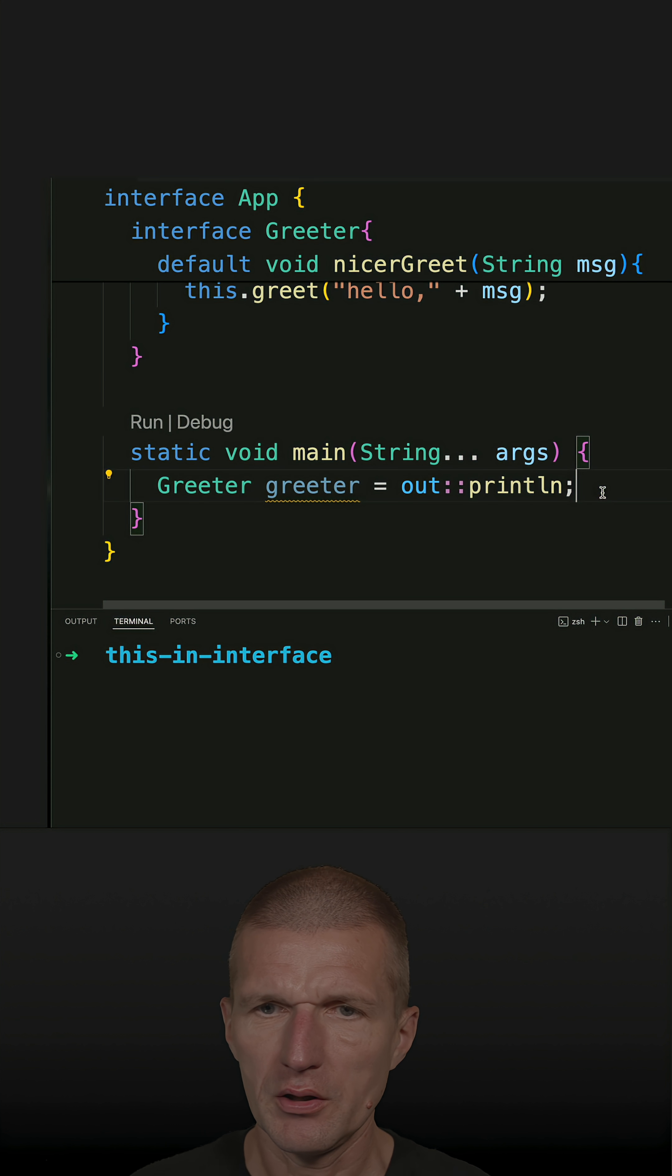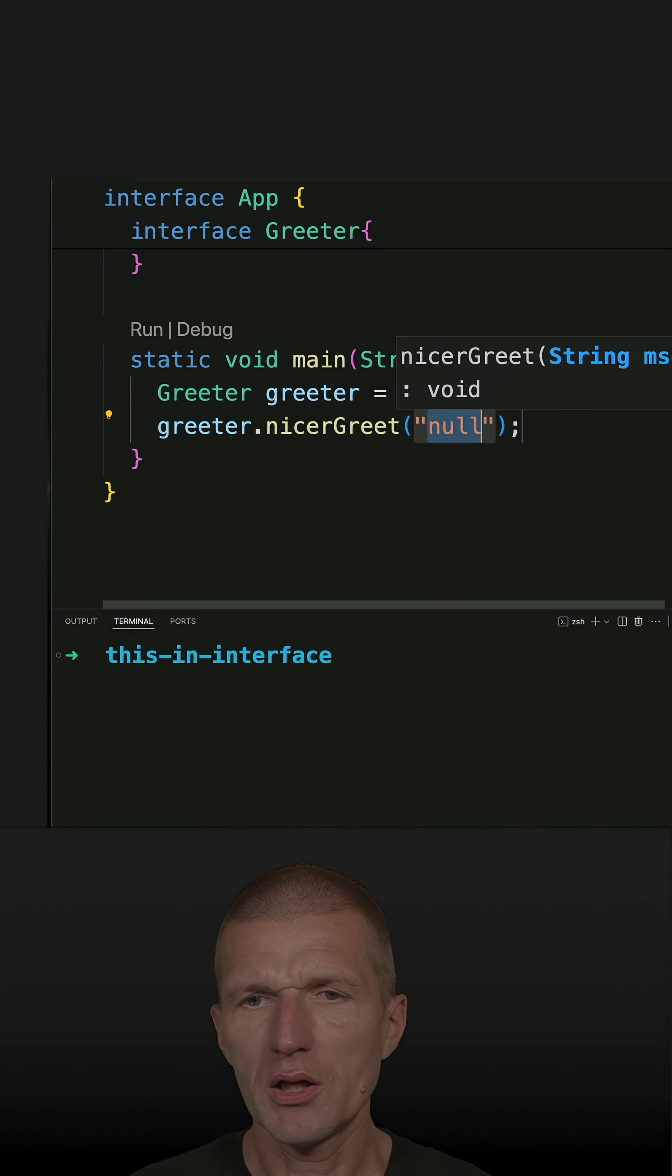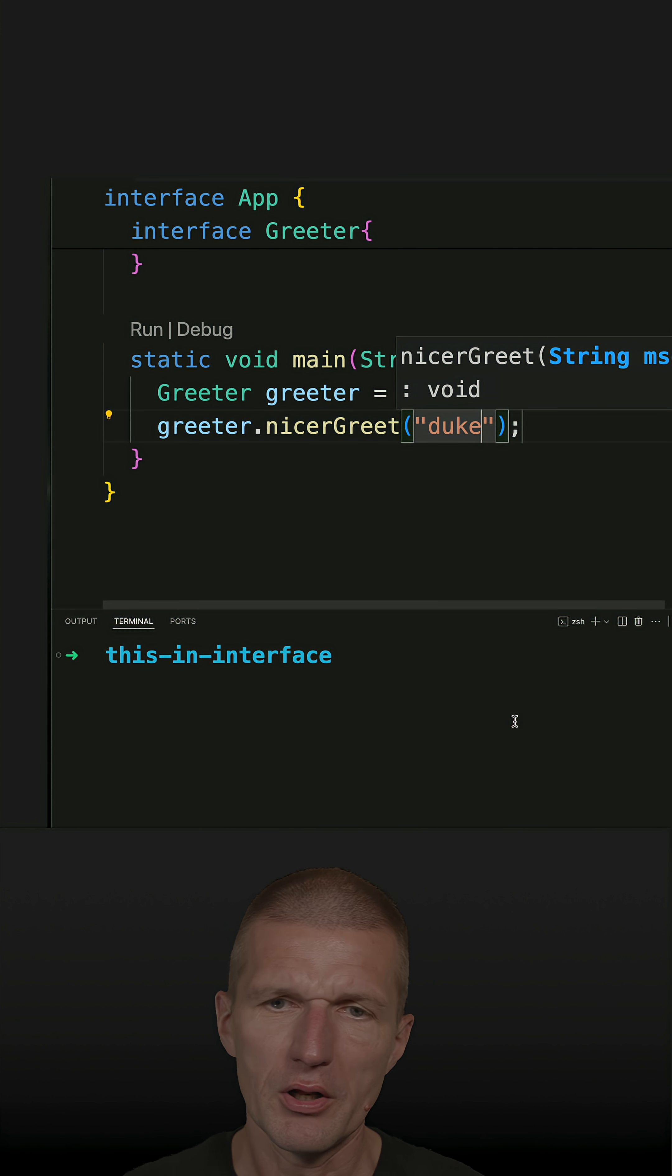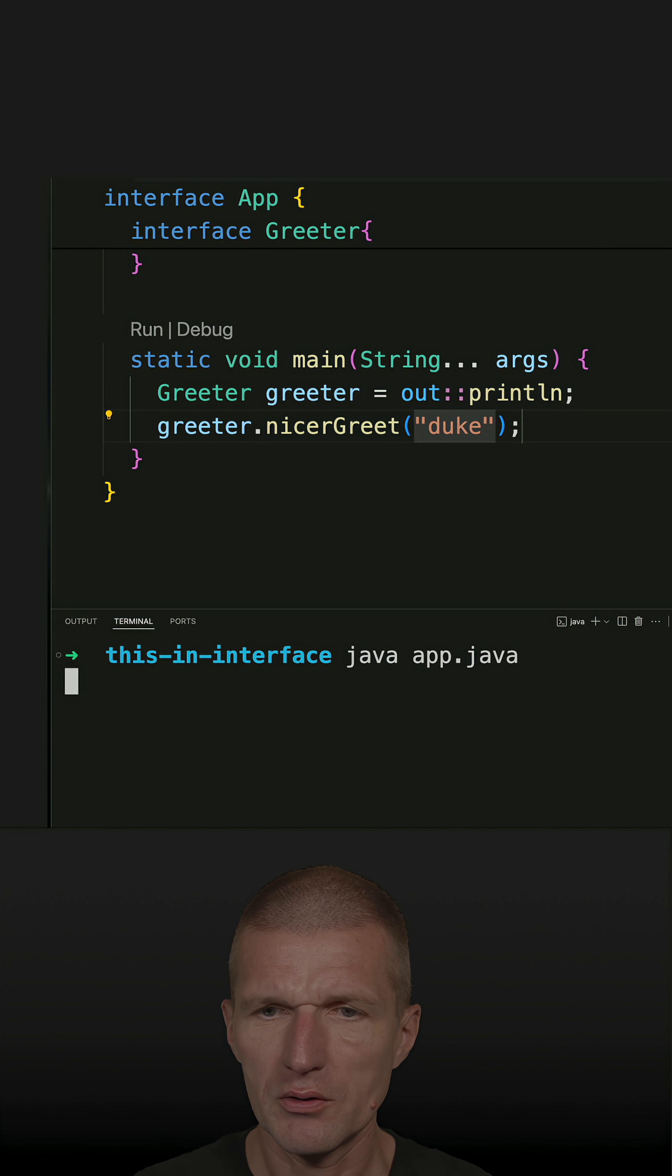So now let's use it. greeter.nicerGreet, and now let's pass 'Duke' and see whether it's working. And it works.